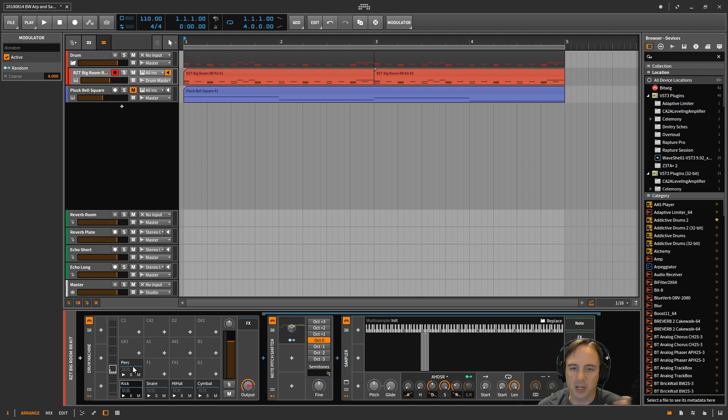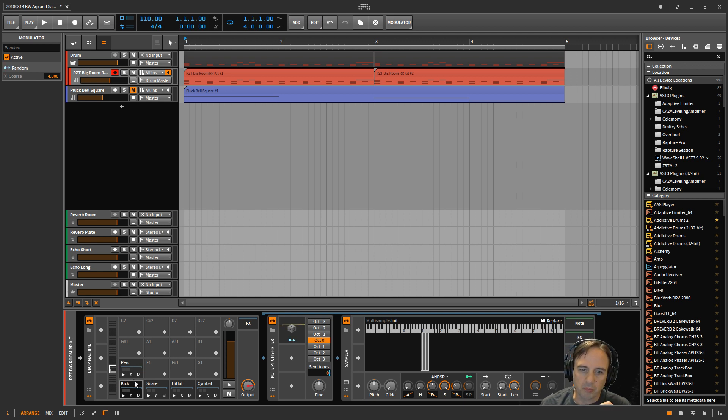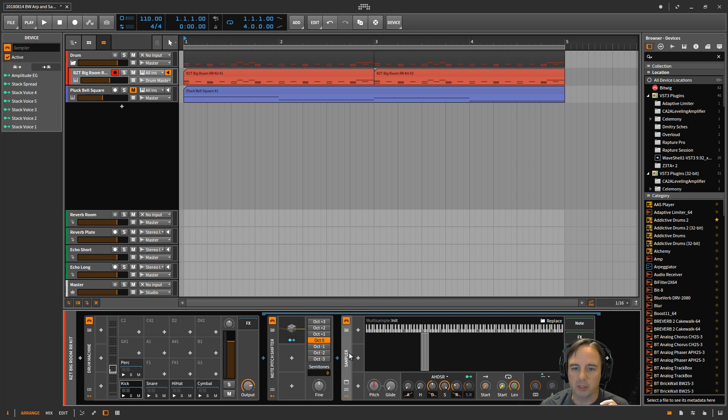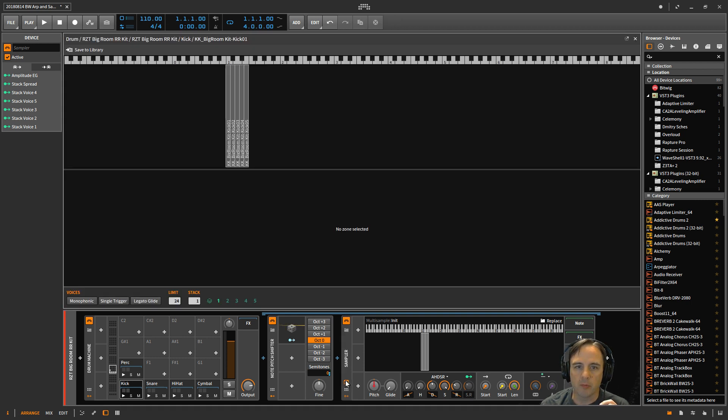So what I've done is, for example on the kick pad, I brought in a sampler first. And if you look here, you can see I've got five different kick sounds.